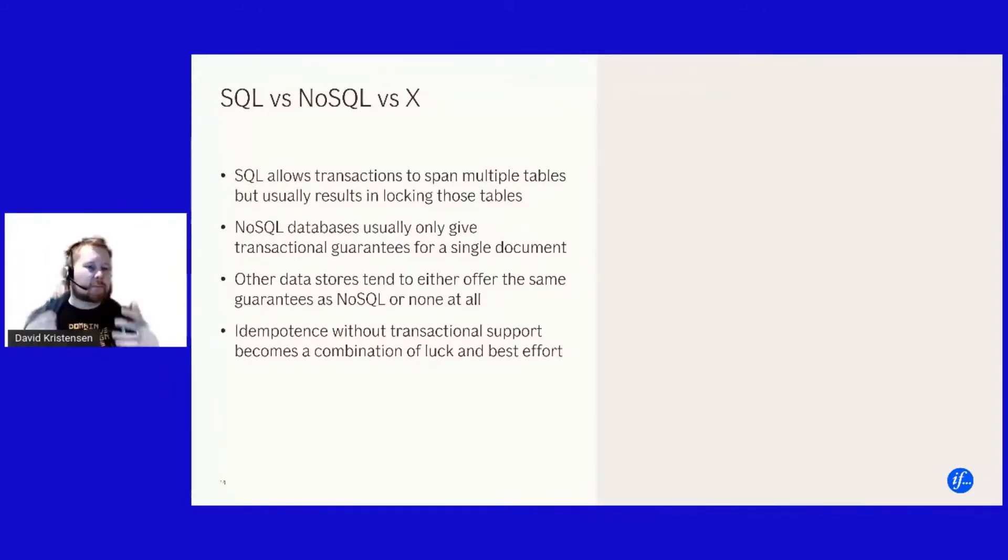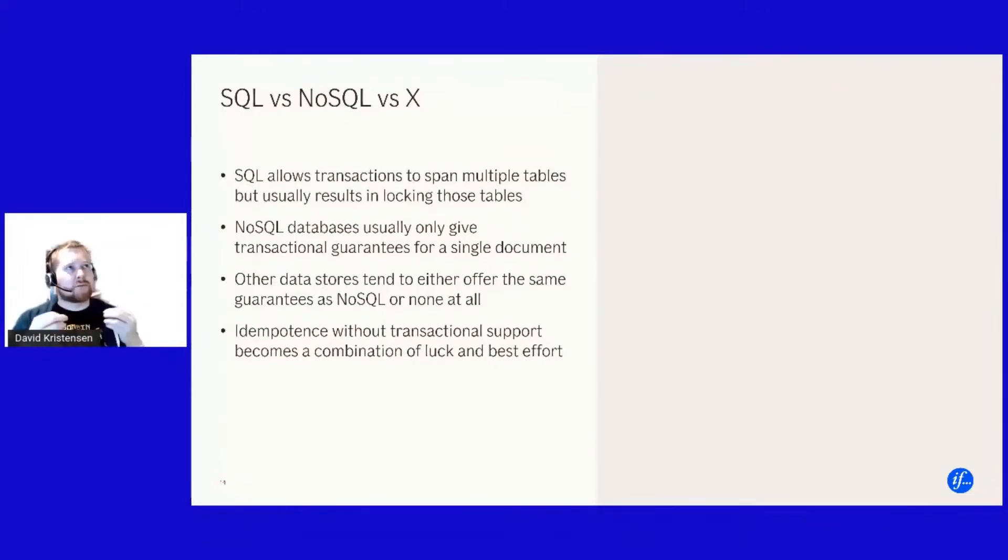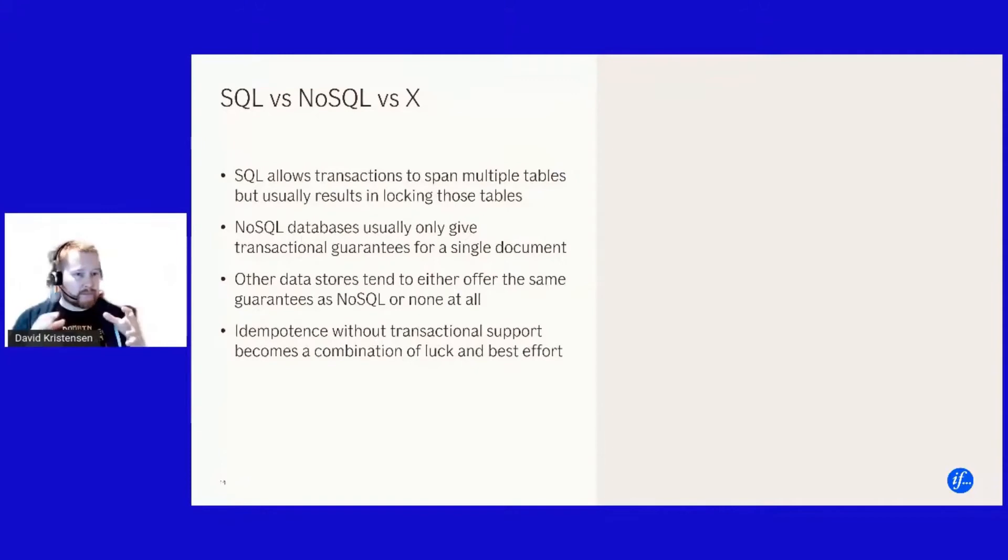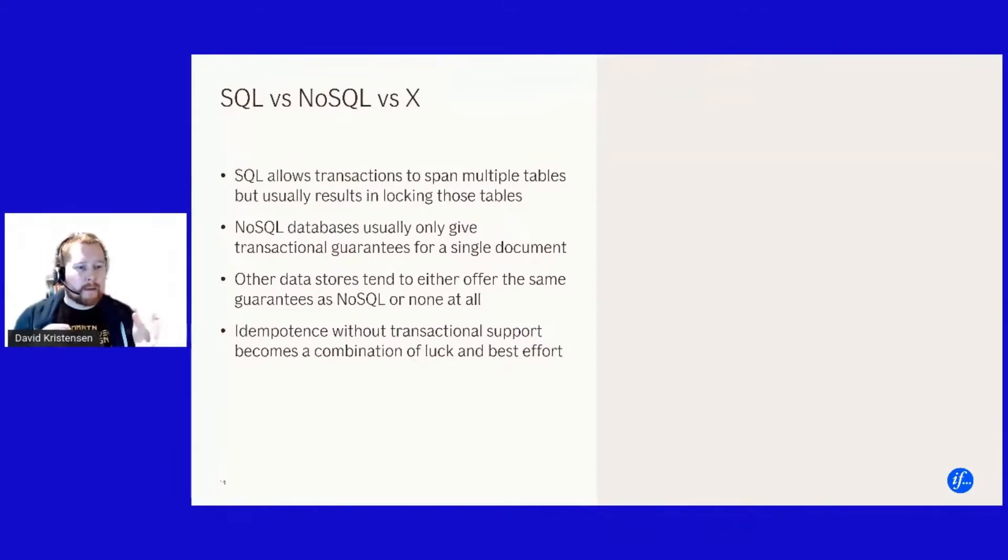And that then becomes important because the moment you're doing, the way you're designing your operations must then consider okay, if I have a NoSQL store, if my operation has shall have any guarantee chance of guaranteeing being idempotent it can only modify a single document in my database.